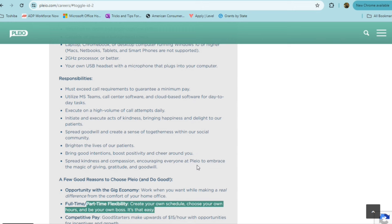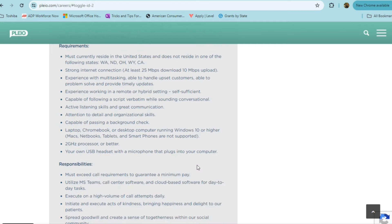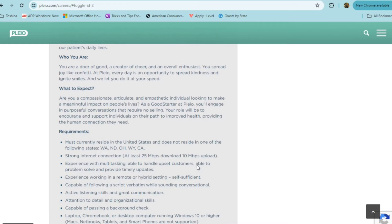You're going to be using Microsoft Teams, the call center software, and a cloud-based software for day-to-day tasks. You're executing on a high volume of call attempts daily, initiating and executing acts of kindness, bringing happiness and delight to their patients, spreading goodwill, brightening the lives of their patients, and then bringing good intentions and boosting positivity, and just spreading kindness and compassion. Really, really meaningful work here. For folks who are in California and Washington, where it's harder to find remote positions, this is definitely an opportunity for you.